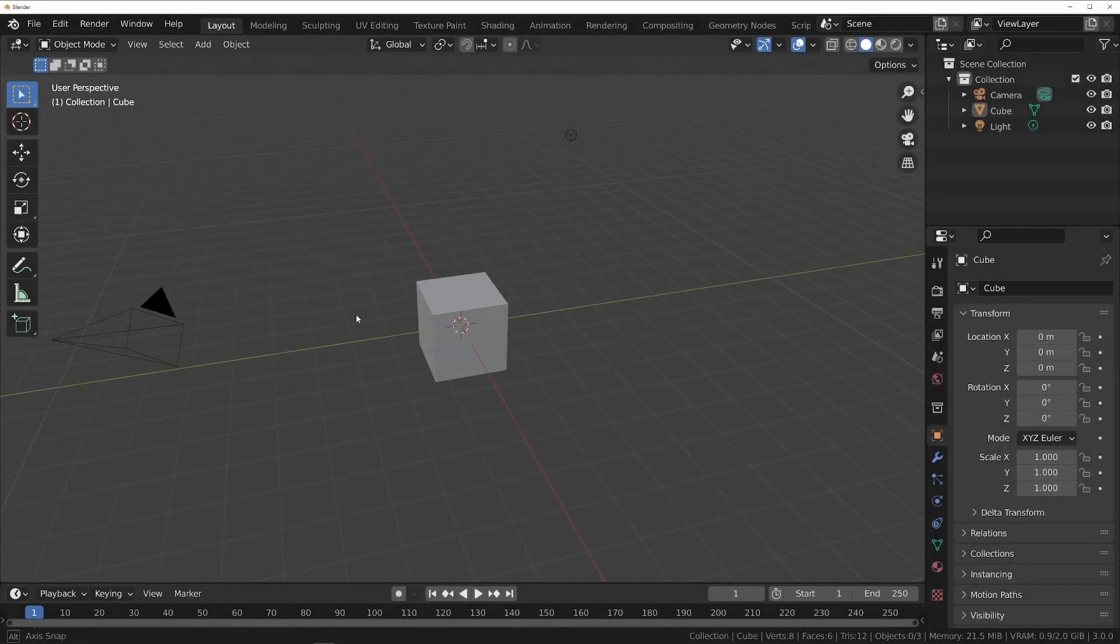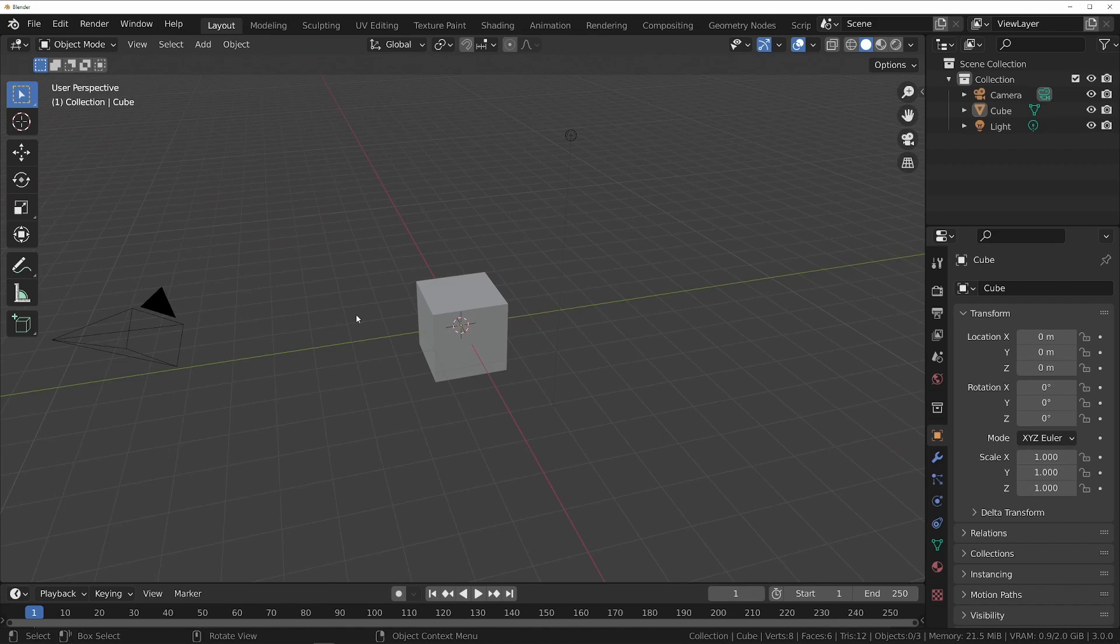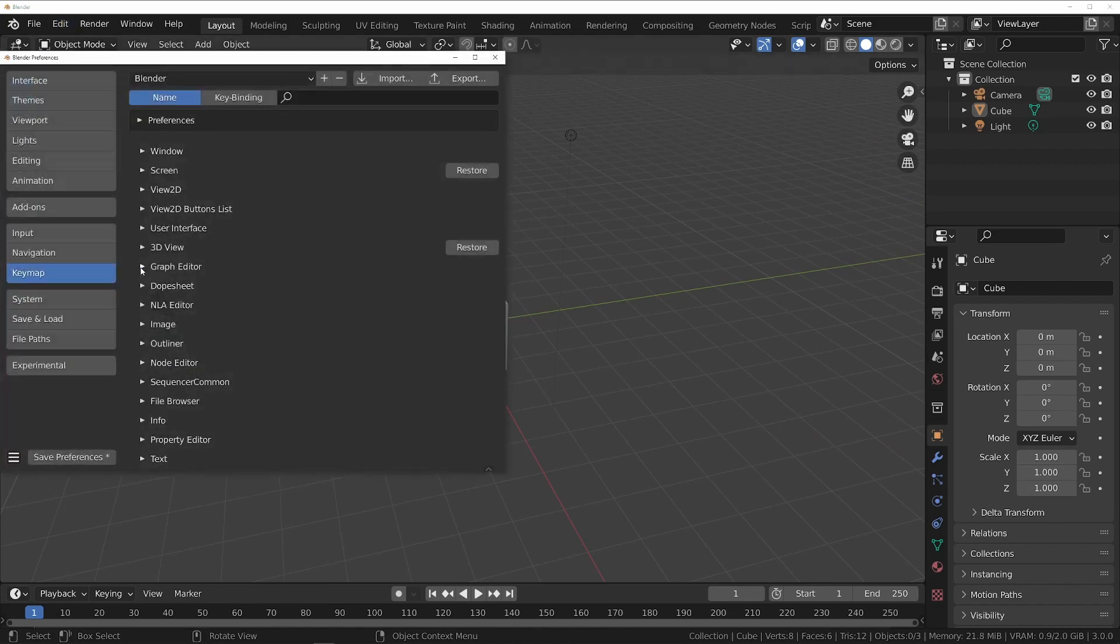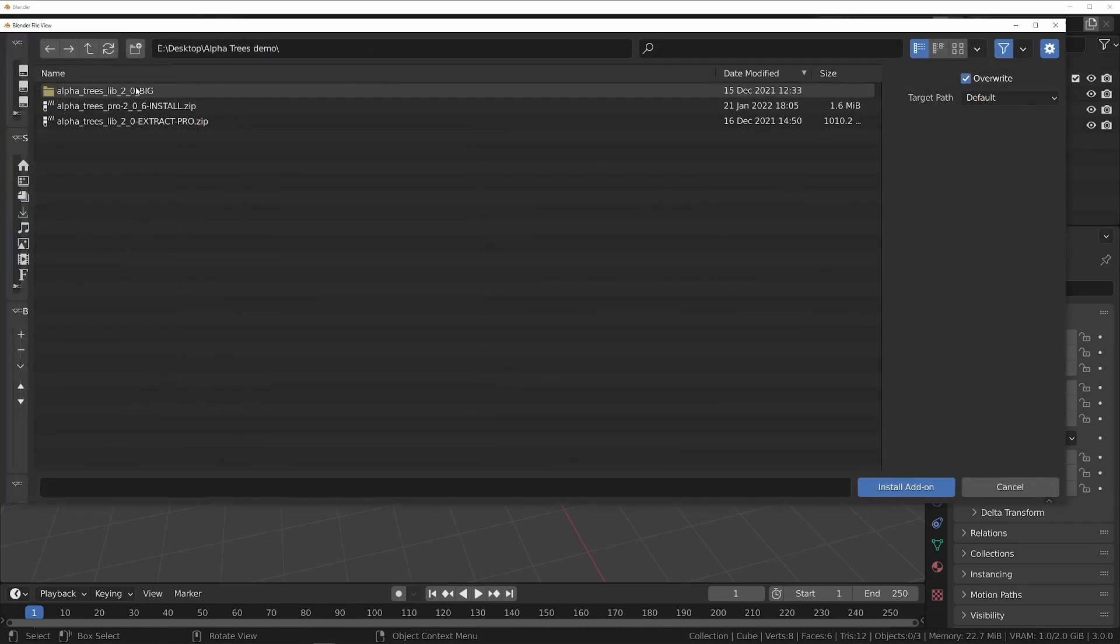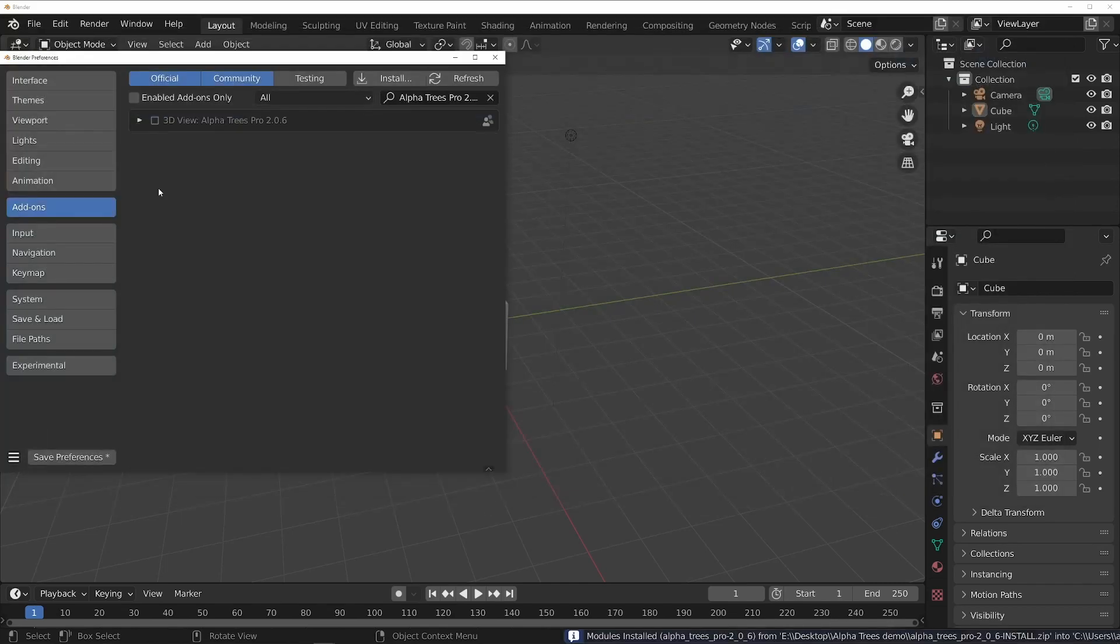Now let's install the add-on. This works like any other add-on in Blender, so I'm sure you know the drill by now. Go to Edit, Preferences, Add-ons, Install, and select the add-on zip file.